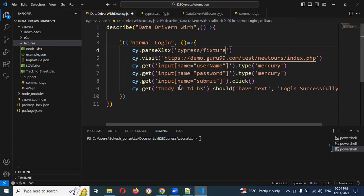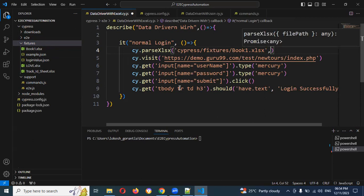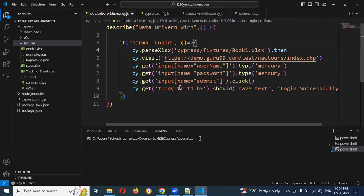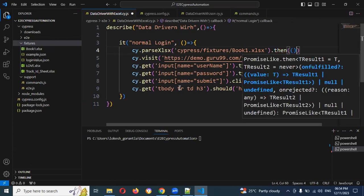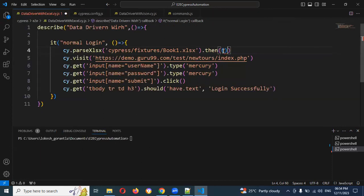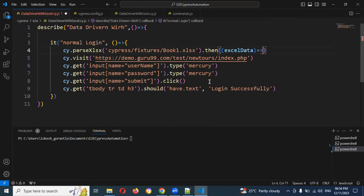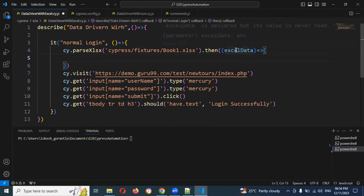We need to mention the file path as cypress/fixtures/book1.xlsx, and then we use the .then command. Here we need to create our own function to read the particular data from Excel, using excelData — that Excel object contains the complete data.